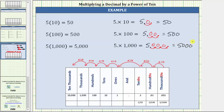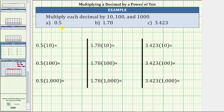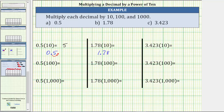It is important, when showing work, that you not leave your final product in this form — this is the work, this is the final product. Now let's go back to the first problem. Let's first multiply each decimal by 10, which means you move the decimal point one place to the right. For 0.5 times 10, if you move the decimal point one place, notice there are no missing digits. For 1.78 times 10, the decimal point is now between the 7 and the 8, giving a product of 17.8. And for 3.423 times 10, move the decimal point one place to the right — it's now between the 4 and the 2, giving us the product 34.23.